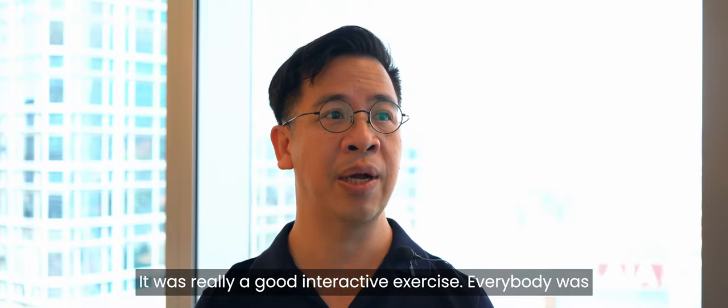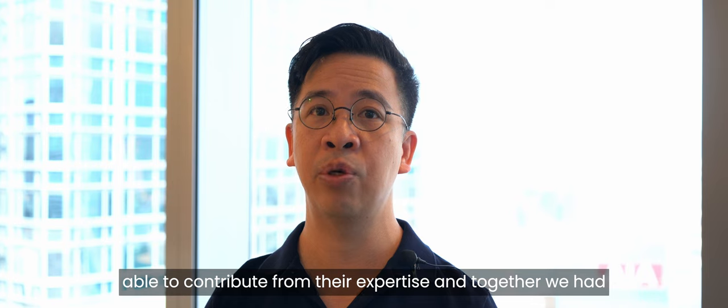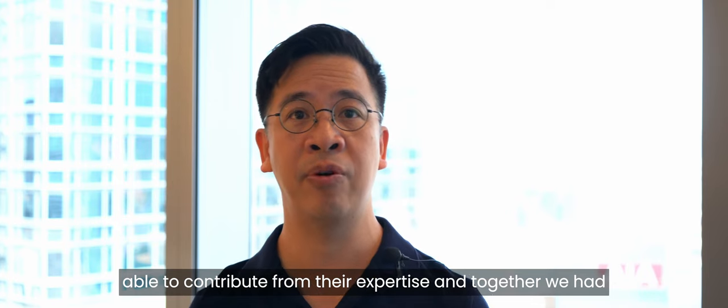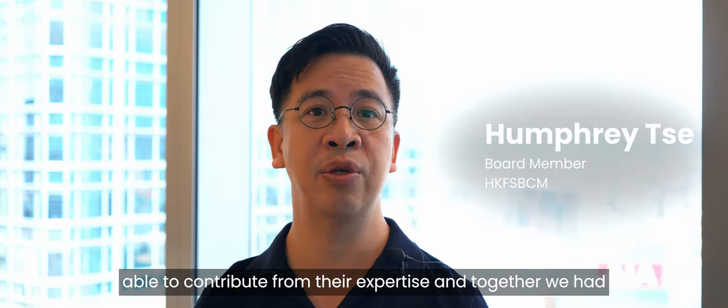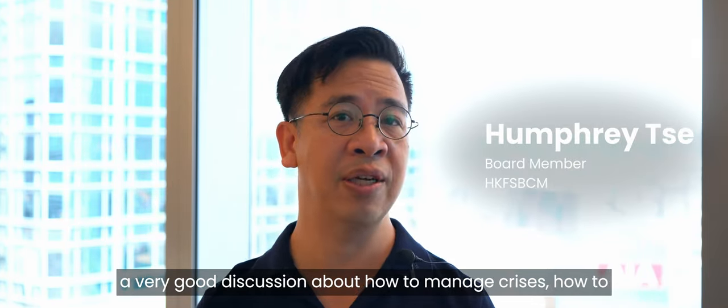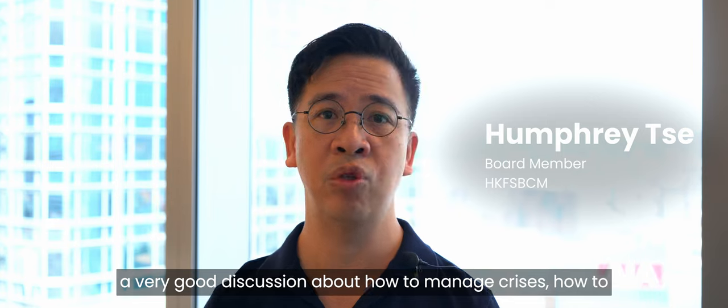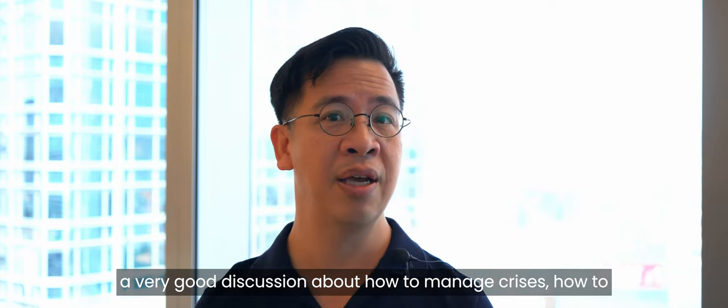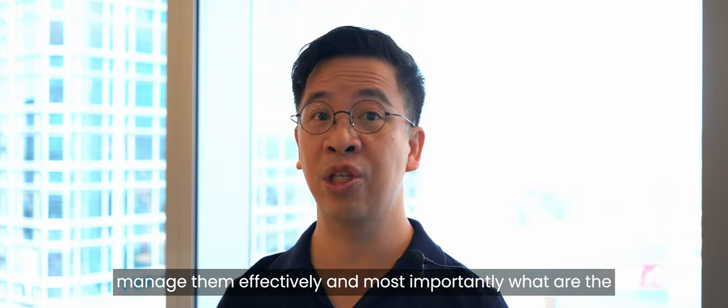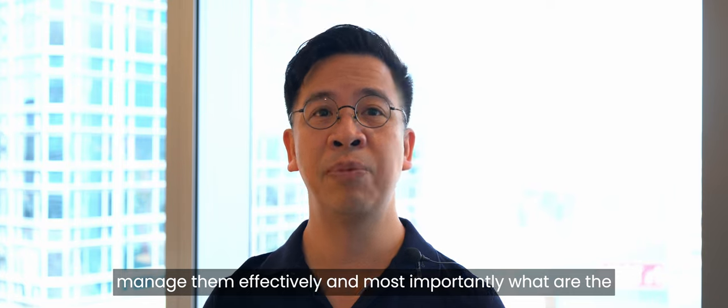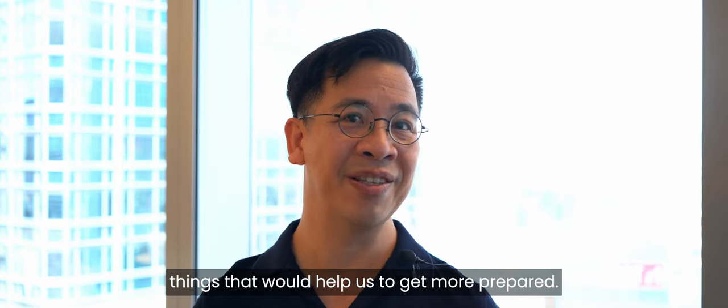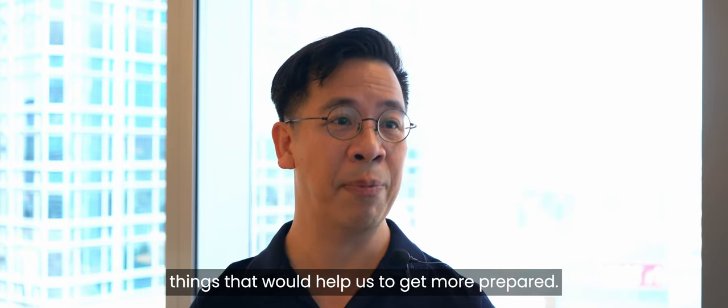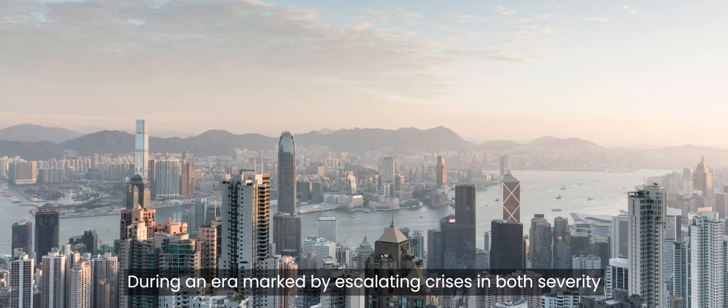Really a good interactive exercise. Everybody was able to contribute from their expertise and together we had a very good discussion about how to manage crises, how to manage them effectively, and most importantly, what are the things that would help us to get more prepared.